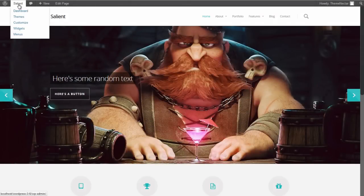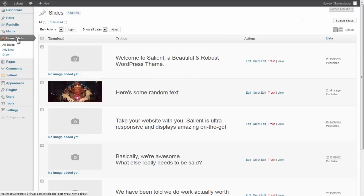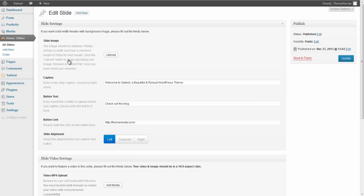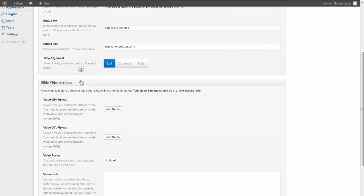So that's really how easy it is. Let's take a look at uploading a video now. I'm going to just edit one of these slides that I already have from the dummy data.